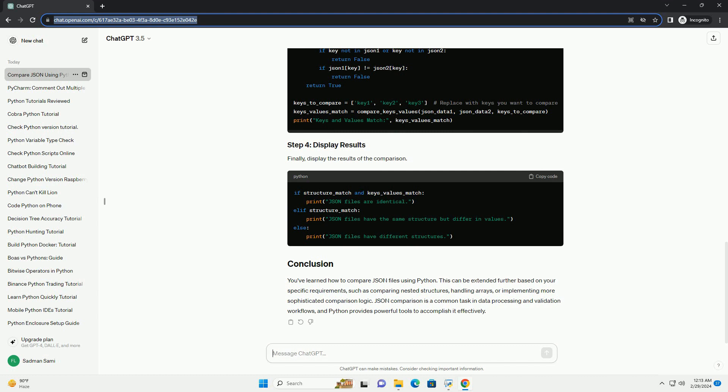You've learned how to compare JSON files using Python. This can be extended further based on your specific requirements, such as comparing nested structures, handling arrays, or implementing more sophisticated comparison logic.